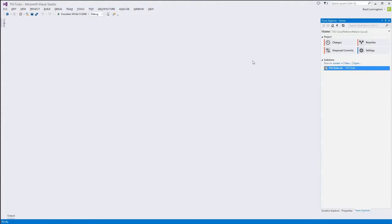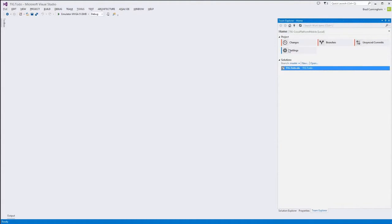One thing to note: this application leverages portable class libraries, a feature not available in the Express version of Visual Studio. If you followed an earlier video on getting started with Windows Phone development, that video used the Express version. This project will not open correctly in Express due to portable class libraries. In Visual Studio 2013, a nice new feature is Git tools integrated directly into Team Explorer, so you can clone the TIG repo straight off of GitHub without leaving Visual Studio.